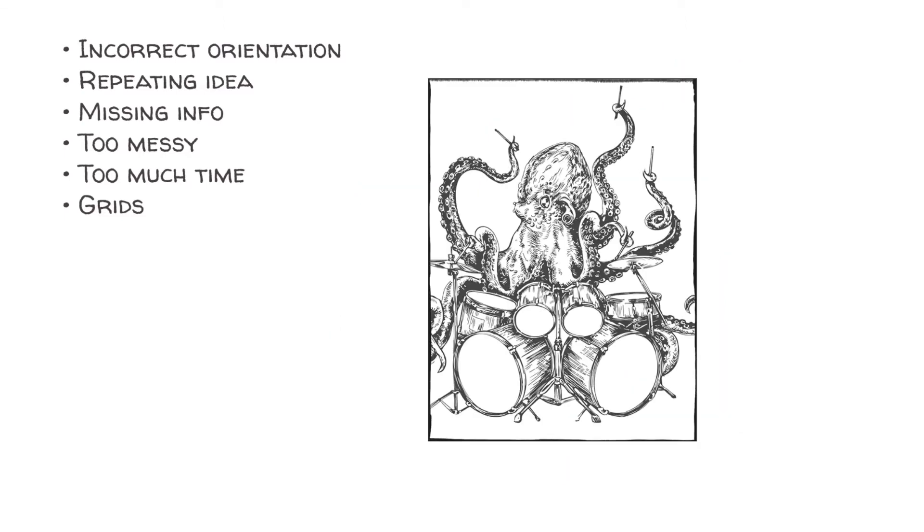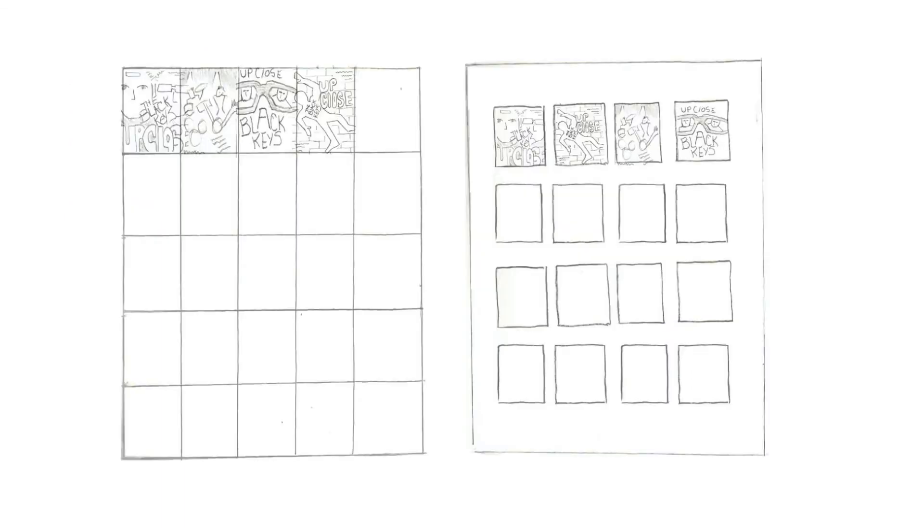Don't spend too much time on any one thumbnail. It's also important to avoid grids. Grids allow thumbnails to start bleeding into one another, and this can result in them affecting each other, instead of each one being able to stand on its own.